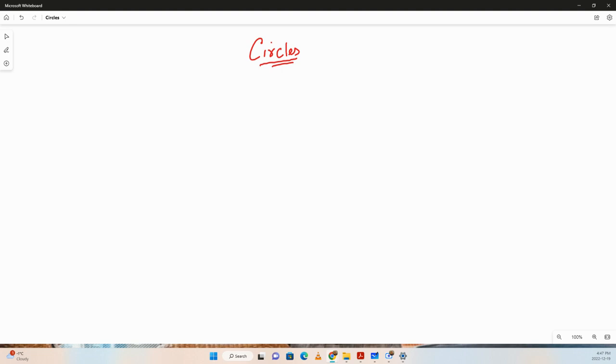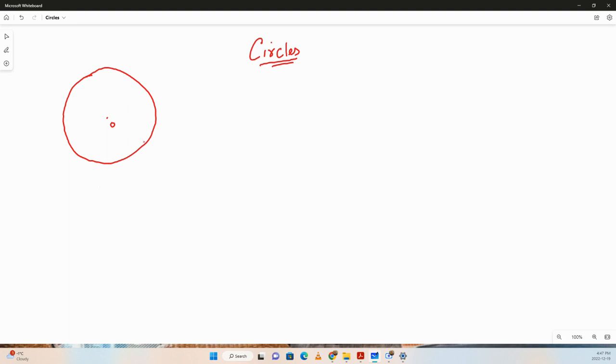First, let's define what a circle is. A circle is basically an object that is equidistant from a point at the center. That center is the center of the circle.